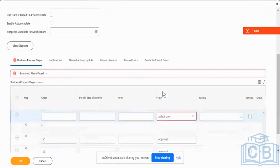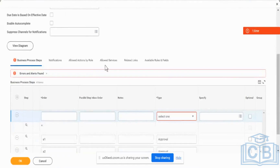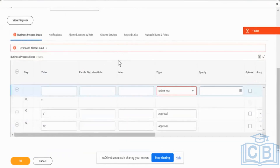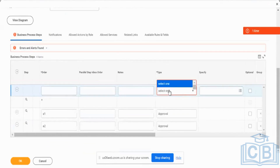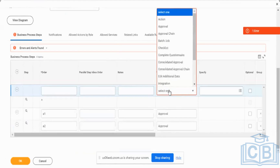What you are going to be seeing is, when I introduced this particular topic last week, I told you about the different types of actions that you can have. Now we are going to be doing a little bit more of a deep dive into all of these that are available. That is what we are going to be seeing first.